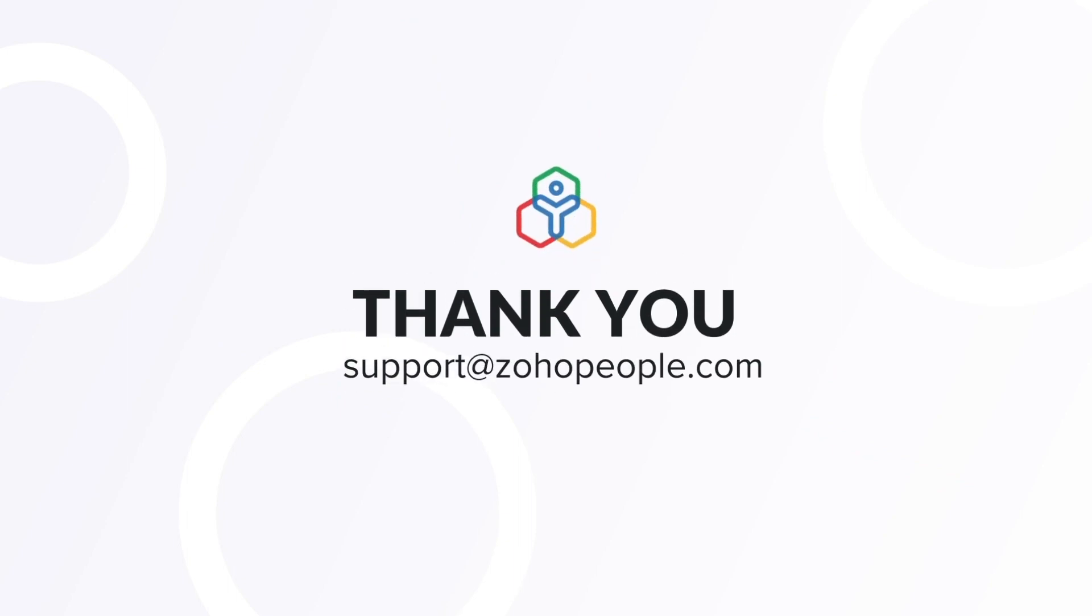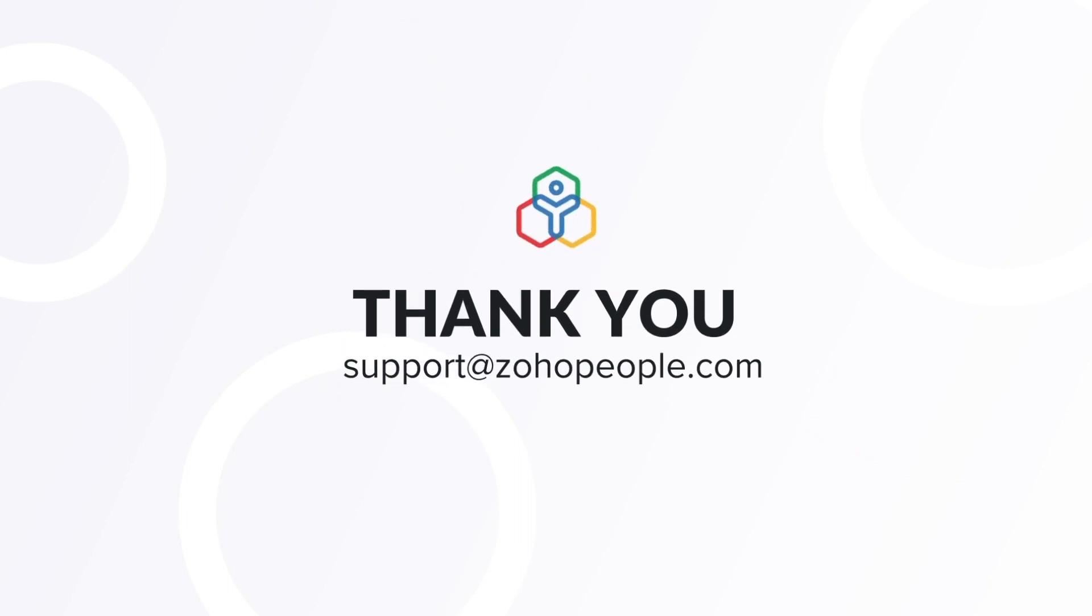I hope you found the video to be useful. Thank you for watching and stay tuned for more.